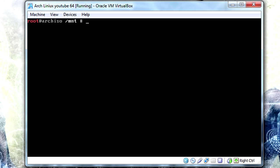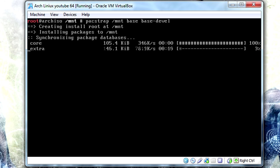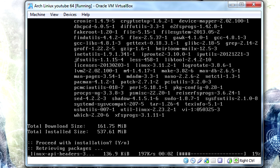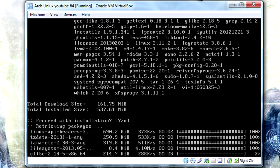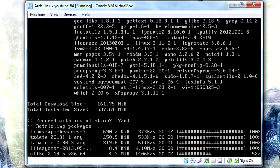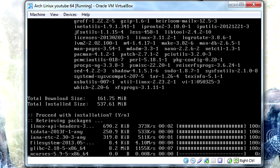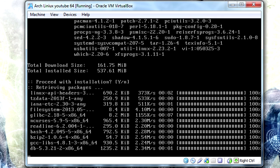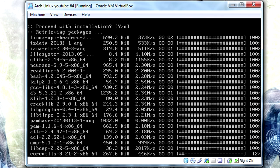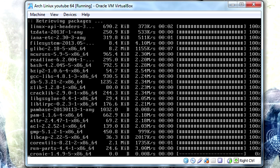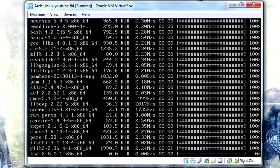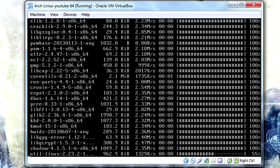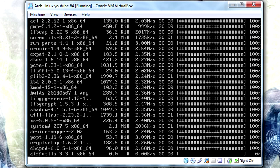Okay, so now everything's all mounted. We want to do packstrap /mnt base and base-devel. If you have any intentions of using anything from the AUR, so like compiling your own packages and stuff like that, I suggest that you grab the base development package. You don't have to, but it's a suggestion nonetheless.